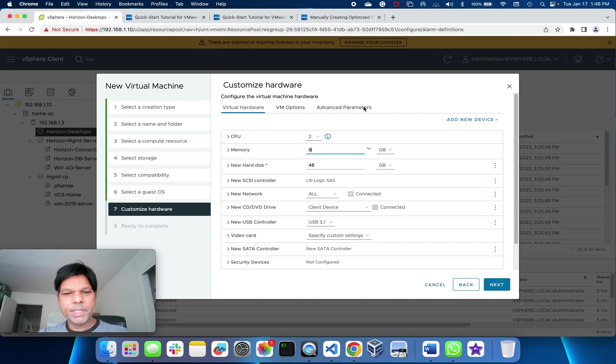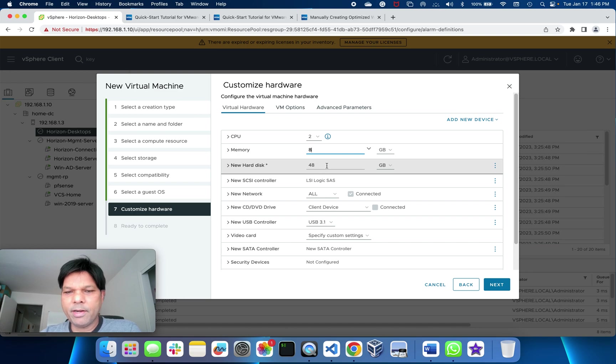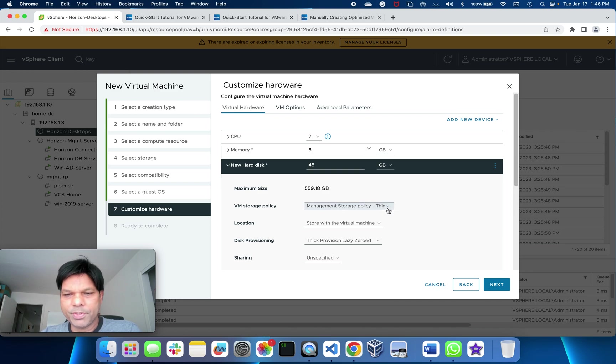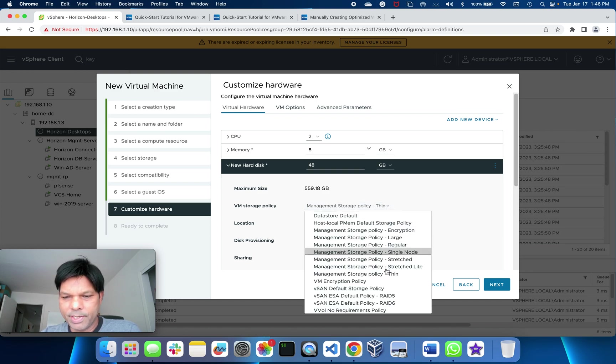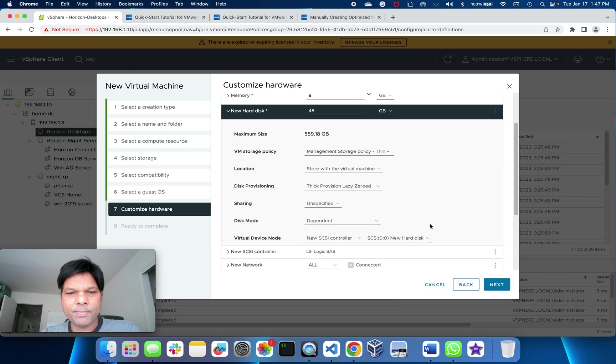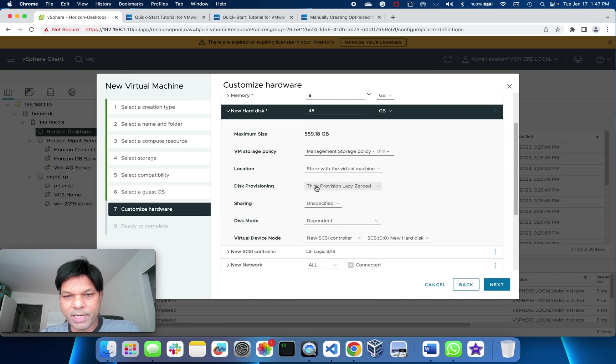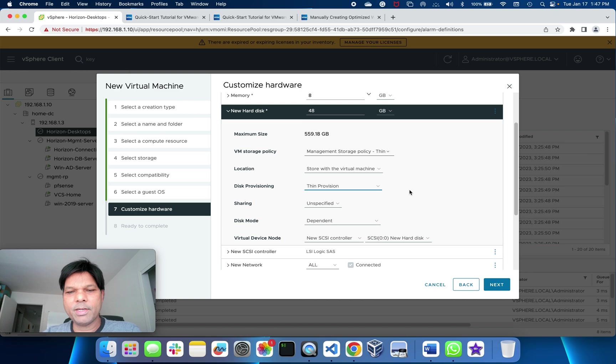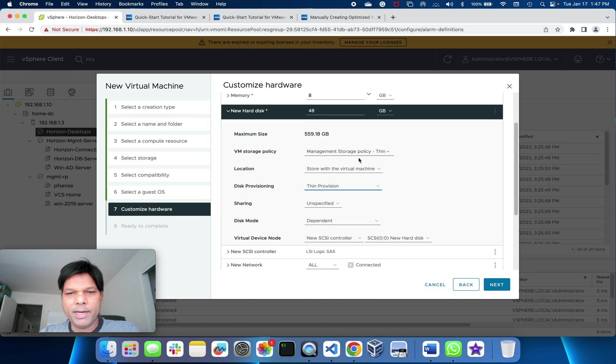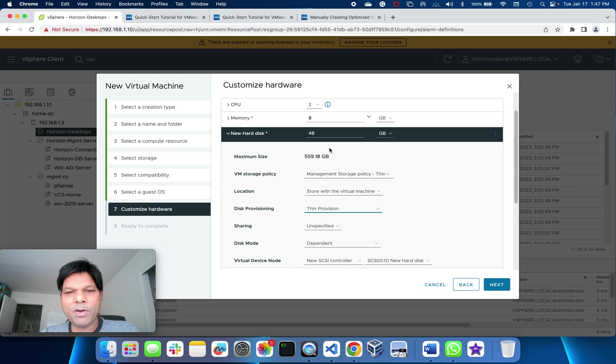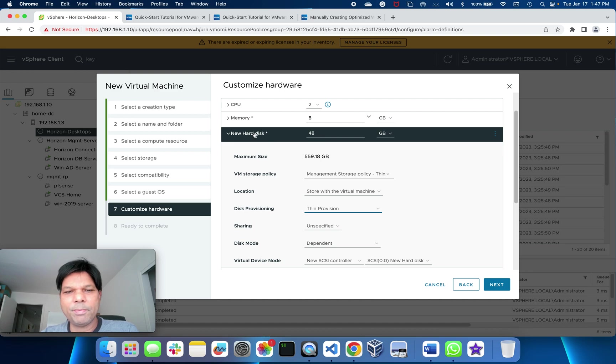Two vCPUs, 48 gig of disk. What I'll do is put this as thin provision instead of thick. It's important if you want to save your disk capacity, so that it will not provision all the 48 gig at one time from the beginning. That's why I put thin provisioning.